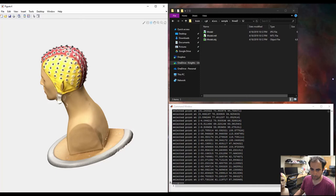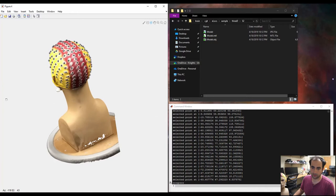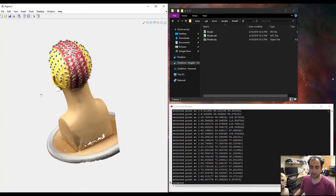So once we've done every electrode, like we digitized every electrode, the order next is CMS, DRL, and LPA, nasion, and RPA.